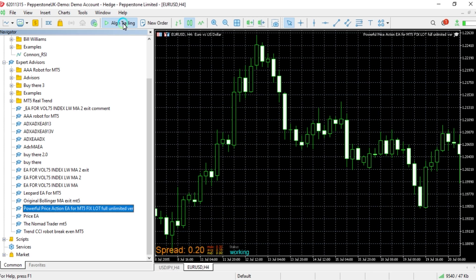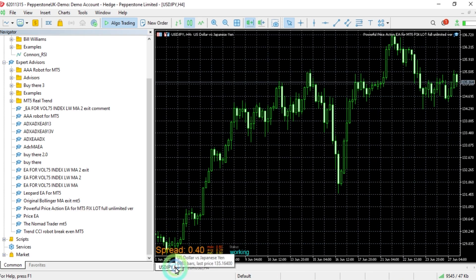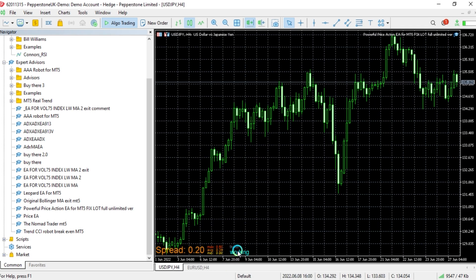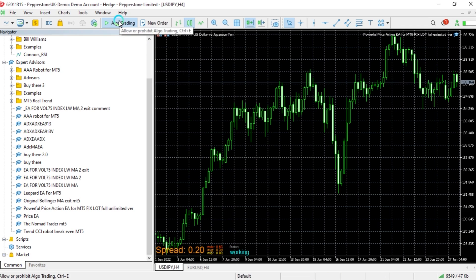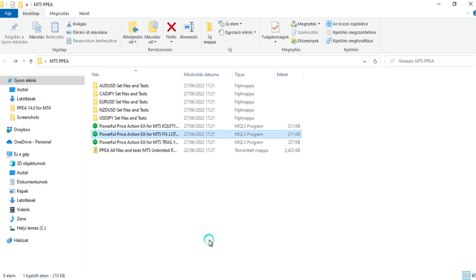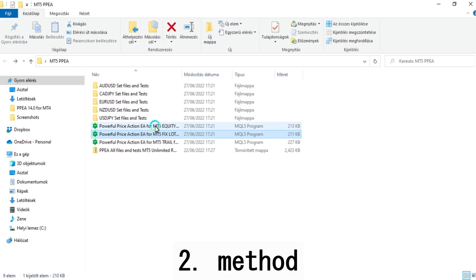Then click OK. After that, it is very easy — just click on algo trading at the top of the screen. When you have done that, you are ready to go and your EA is trading by itself. That is the first way.